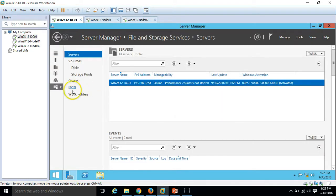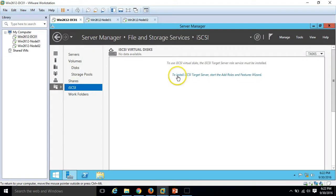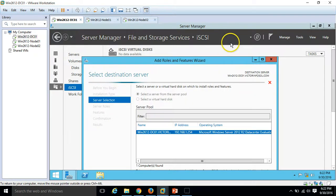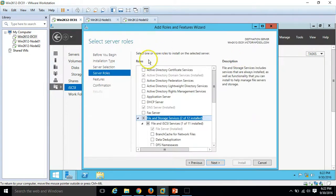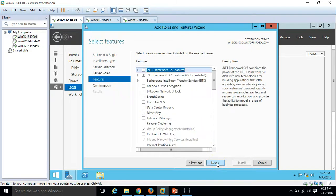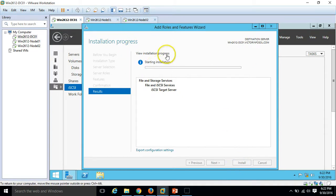The first thing I am going to do is click on File and Storage Services, then iSCSI. We can see a message: to use iSCSI virtual disk, the iSCSI target server role must be installed. Click on it to install — this starts the Add or Remove Features wizard. The iSCSI target server feature is already selected, so just click Next on the features page and then click Install.